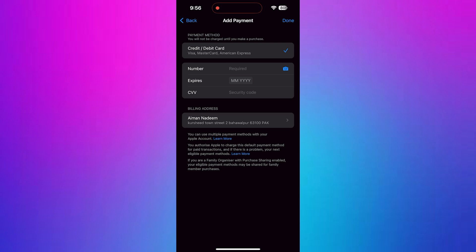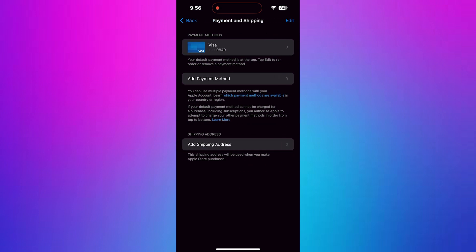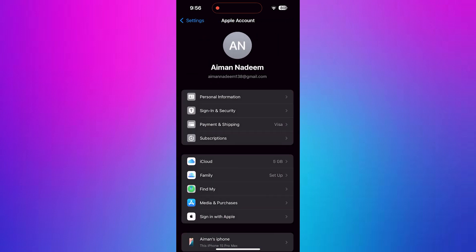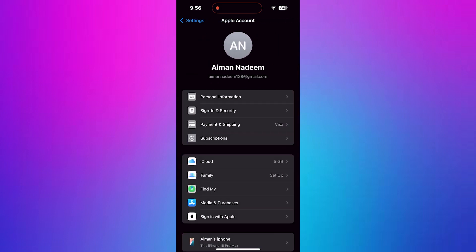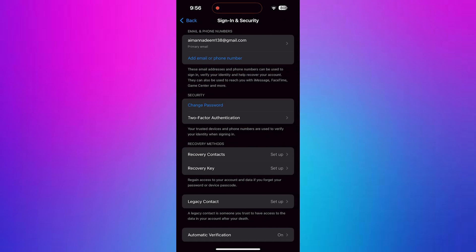Make sure everything matches what your bank has on file. If your current payment method is not working, tap on Add Payment Method. You can add a credit card, debit card, PayPal in some regions, or even an Apple ID balance.